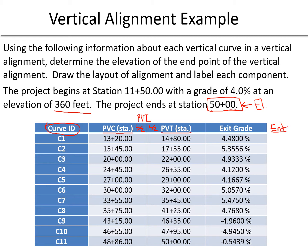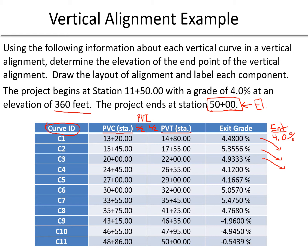All the following curves are going to use the previous curve's exit grade to be the entrance grades. That's why we only need this one column for the exit grades, because of the relationship with entrance and exit grades as these curves follow each other.